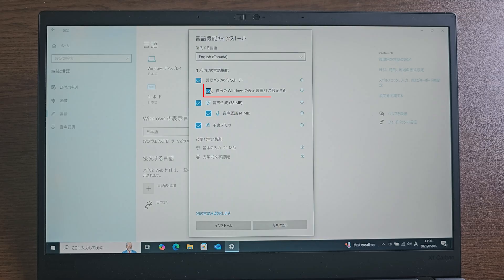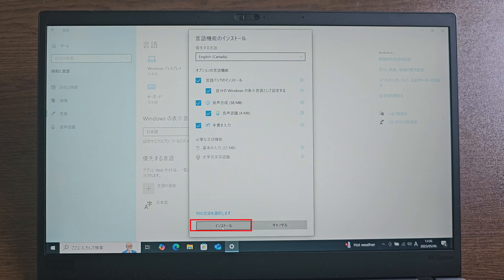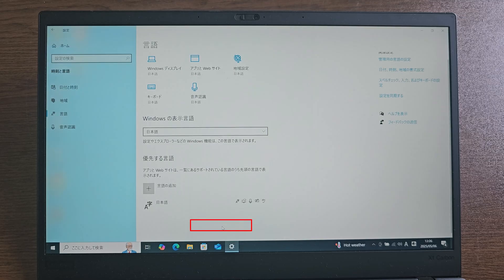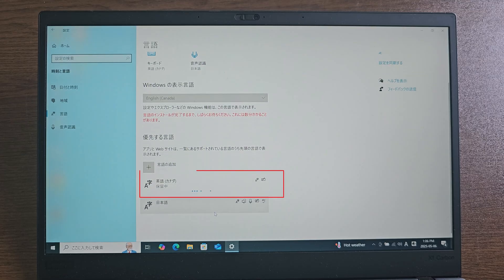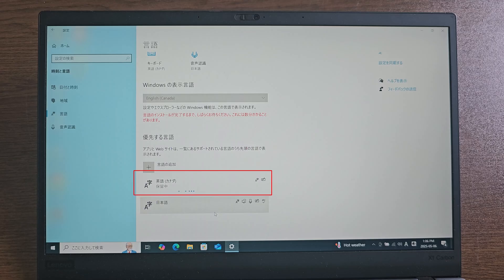Click on all checkboxes, then click here. Depending on your internet speed, it will take 5 to 10 minutes to download the language pack.